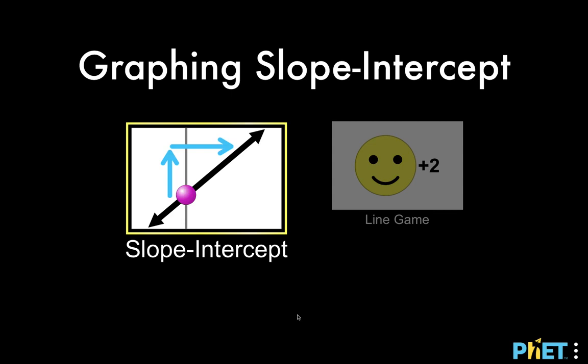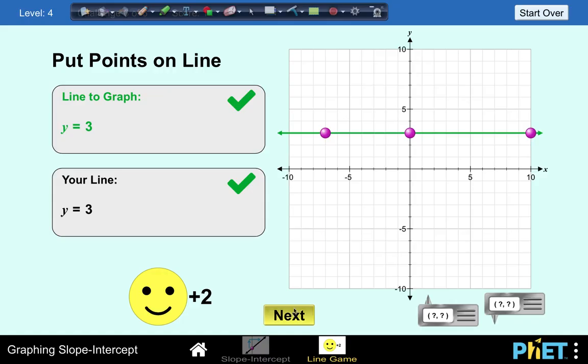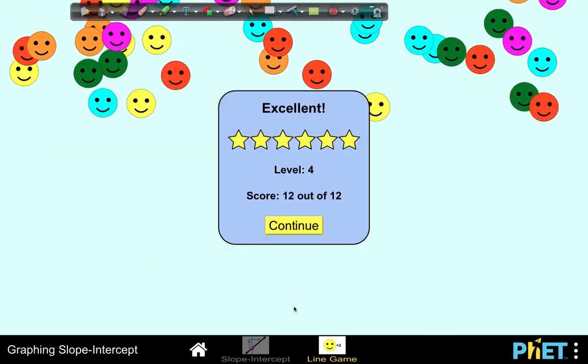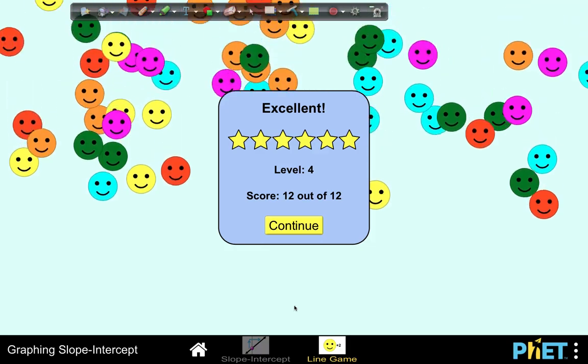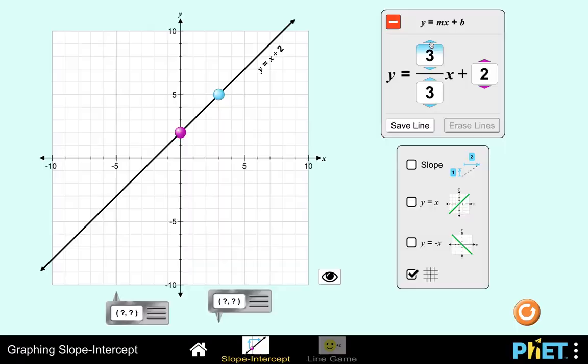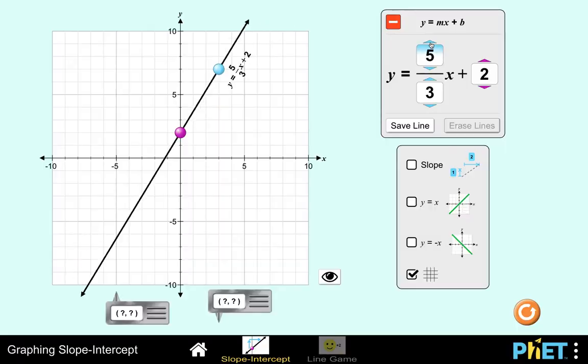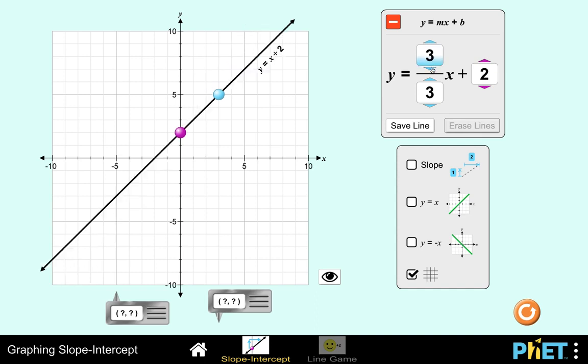Let's do some simulation to enrich our lesson on graphing linear equations, interpreting slopes, visualizing intercepts, and writing the equation of a line.